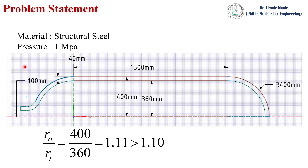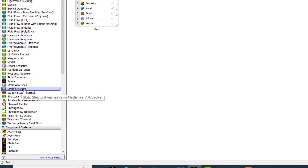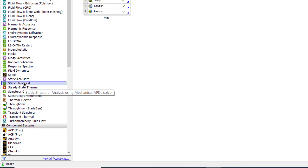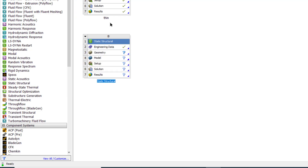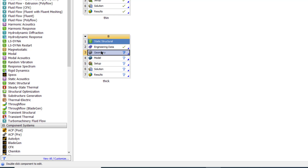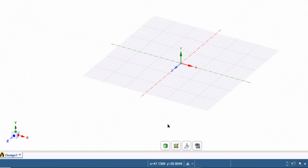We will create the geometry according to these dimensions. Open ANSYS Workbench, then double click on Static Structural. Previously we performed our analysis on thin pressure vessels, so now we will perform our analysis on thick pressure vessels. Rename this analysis as 'thick', then double click on the geometry.